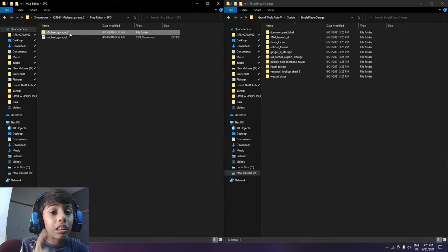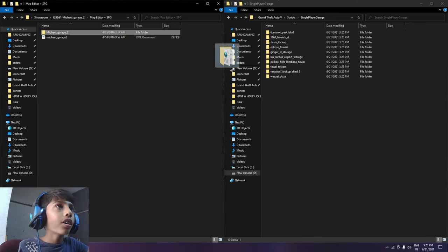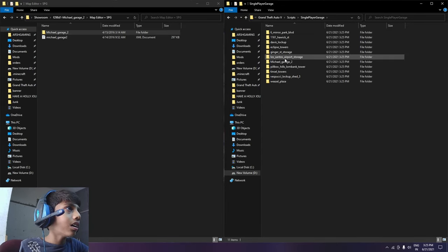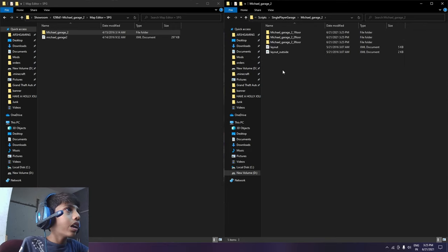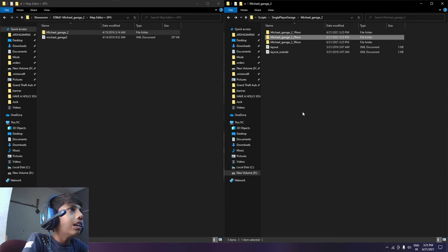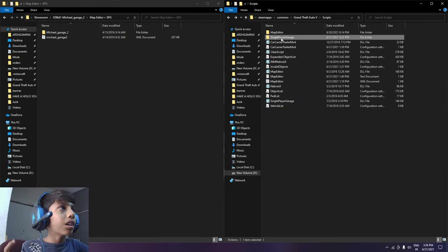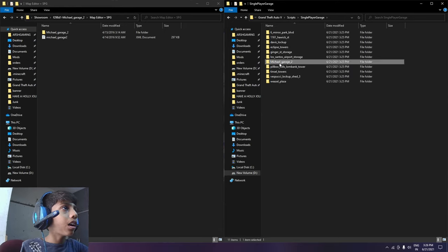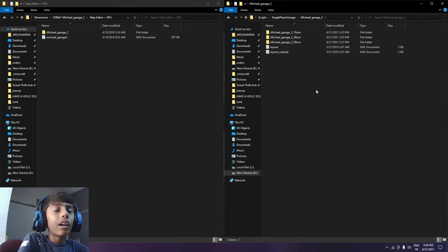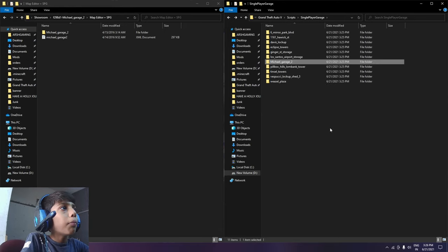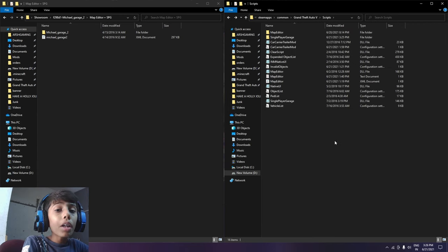You have to go to ten. Now we have to see this folder from here. You can drag and drop it. Now you can see these files. I have to tell you that you have to drag and drop it here. You have to send it to Single Player Garage.